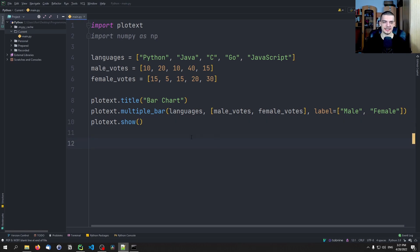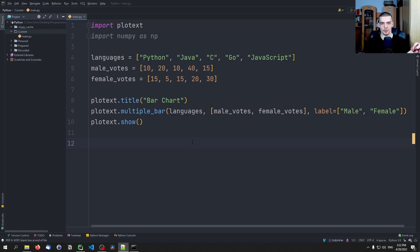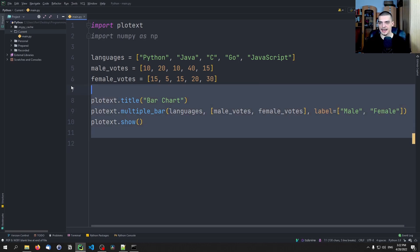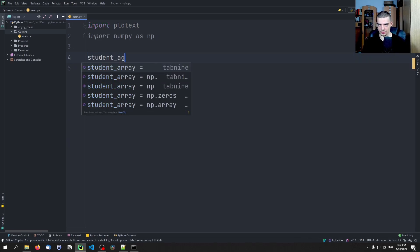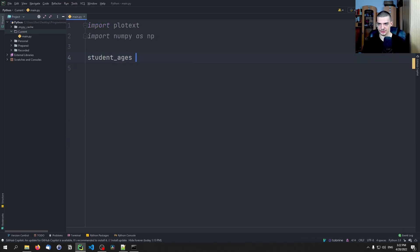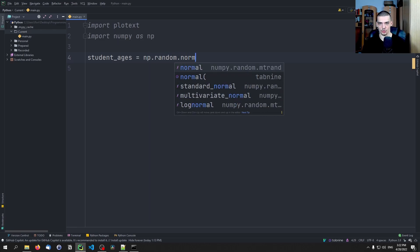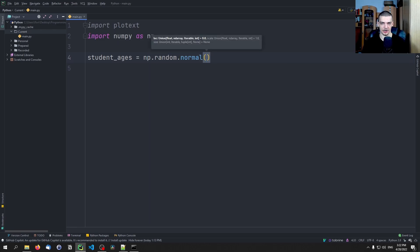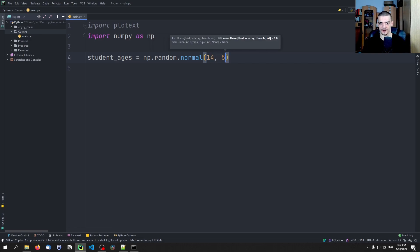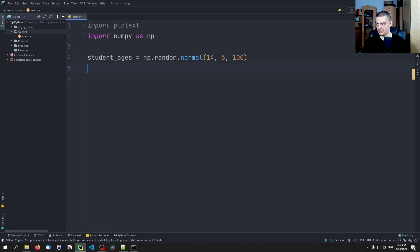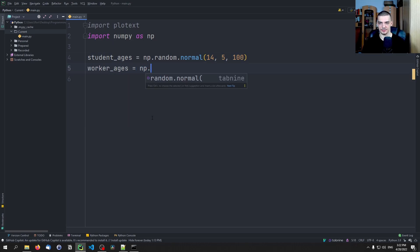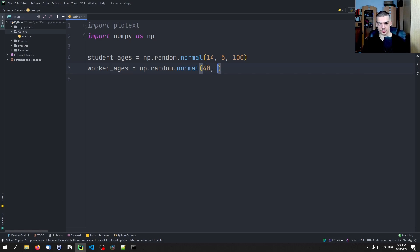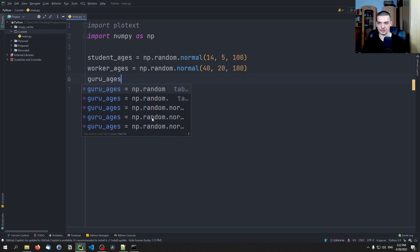Then we can also take a look at histograms. For example, we might have different categories of people that have a different age distribution, and we want to plot multiple histograms into the same graph or multiple graphs into the same plot. And for that, for example, we can say student_ages is going to be np.random.normal. And we can say okay the mean of a student age is something like 14 with a standard deviation of 5, we want to have 100 values. Then we can say worker_ages, np.random.normal. And here we can say the average worker is 40 years old with 20 years standard deviation, 100 values.